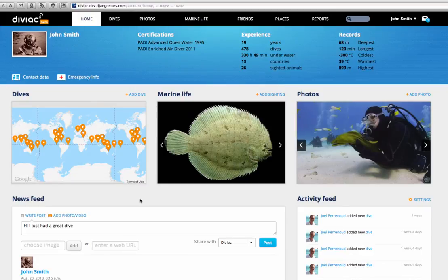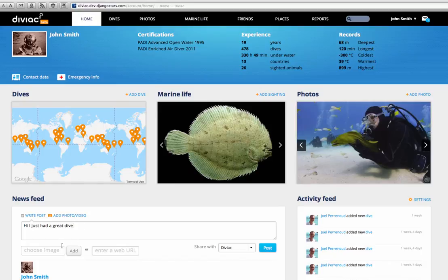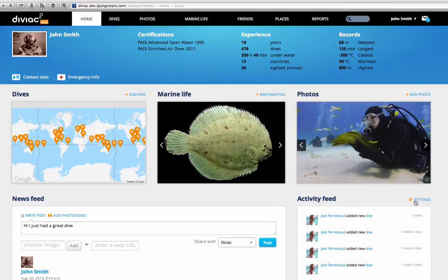What you also have in the bottom part of the page are your news and activity feeds. This is where you can follow what your friends are doing or stay informed about the activities taking place at your favorite dive sites for example. Don't forget to post some updates as well.